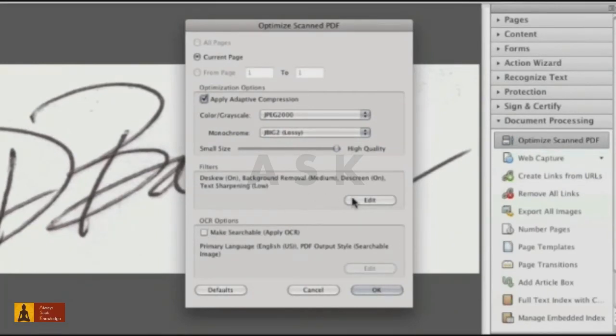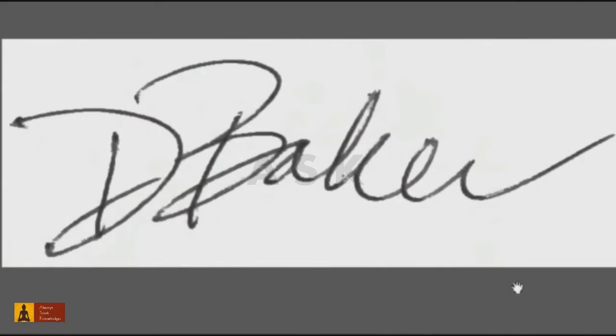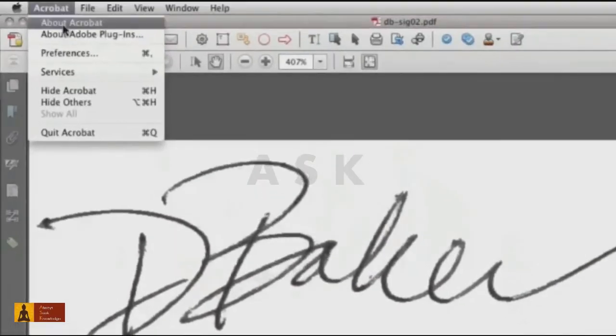I do want filters to improve the appearance. To make changes, click Edit and adjust the settings. Click OK to process the file. That looks much better. Save the file.